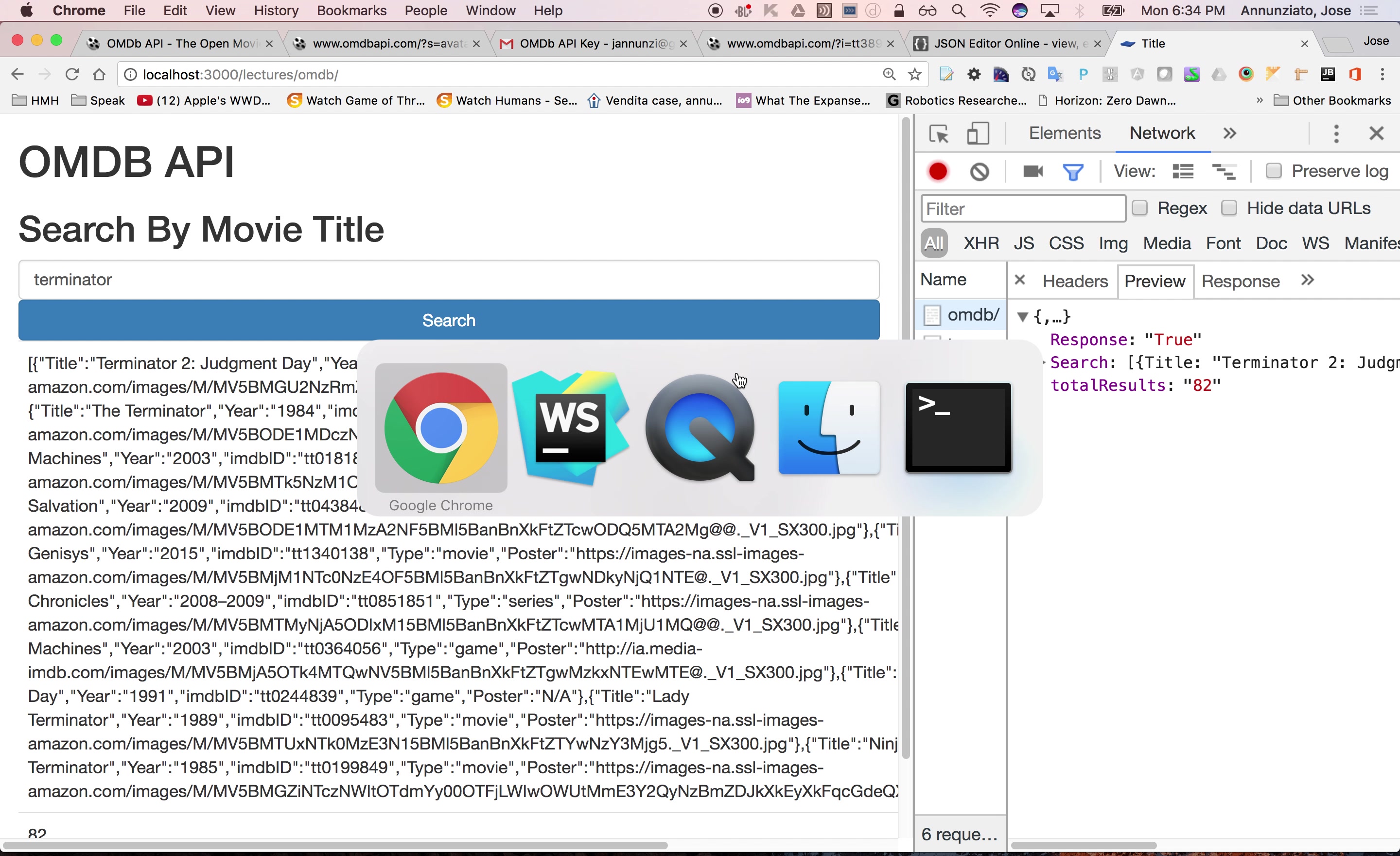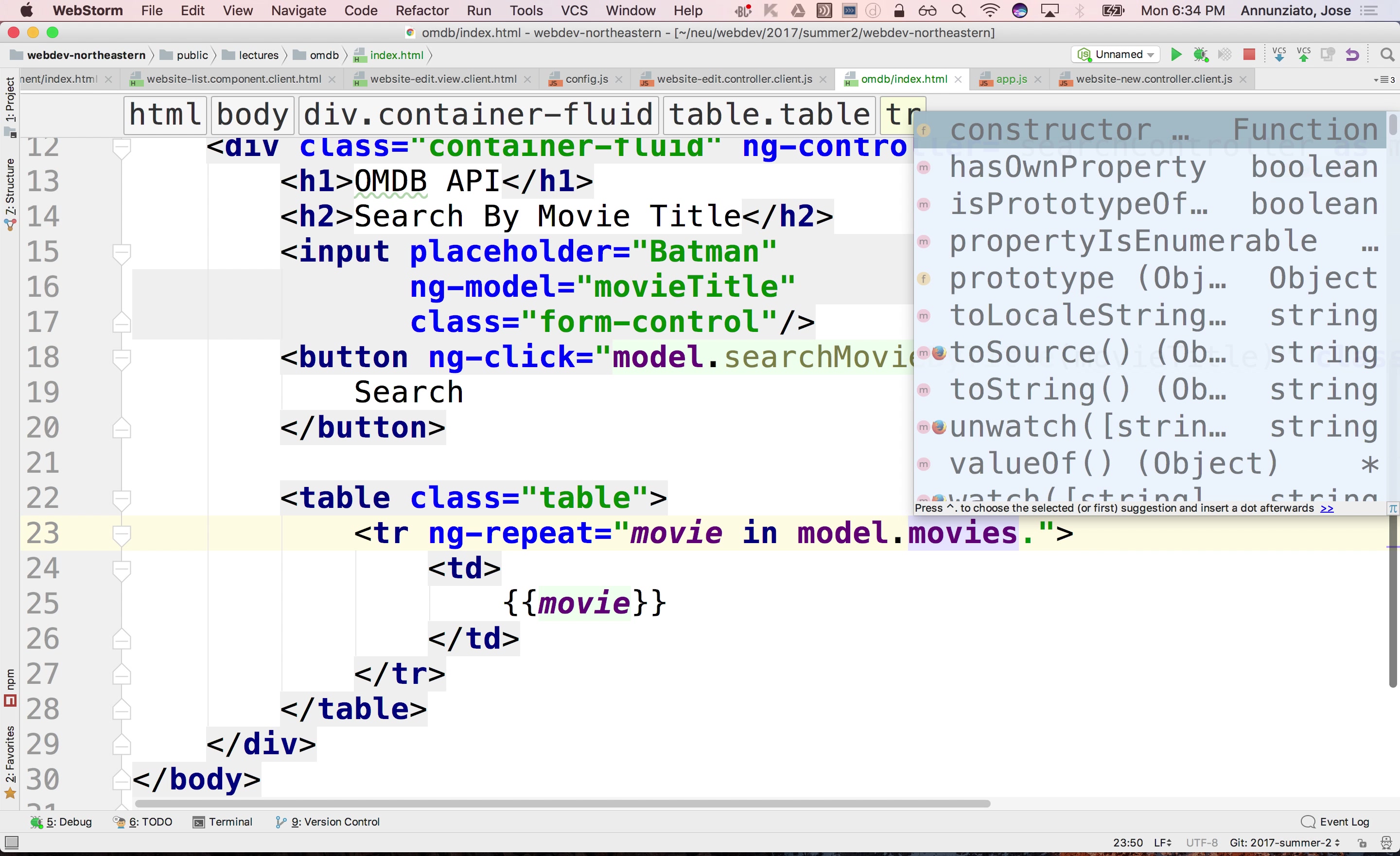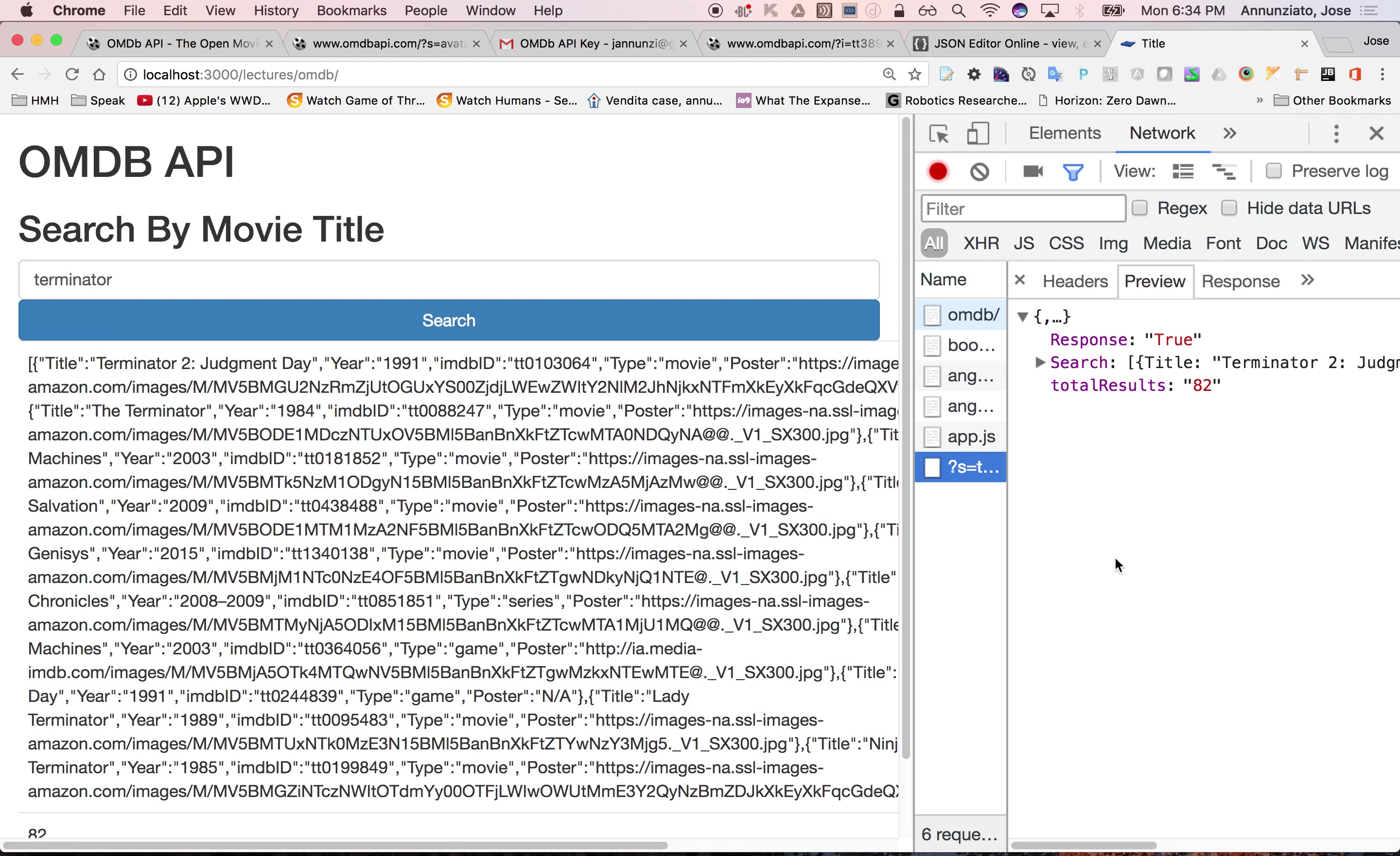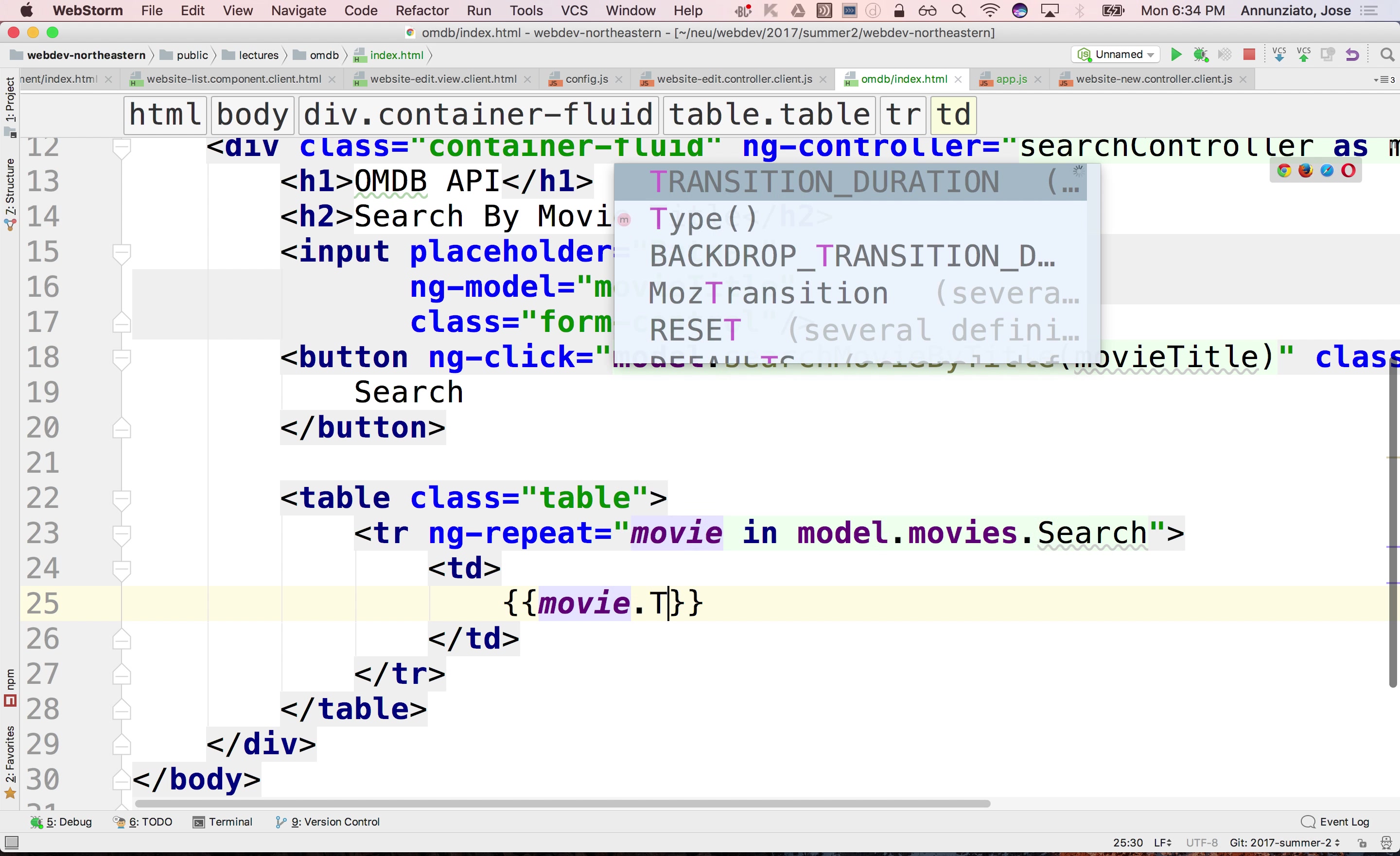Okay, so we really want to iterate over .search. Is that the array? Yeah, that is the array. And this would be maybe movie.title.